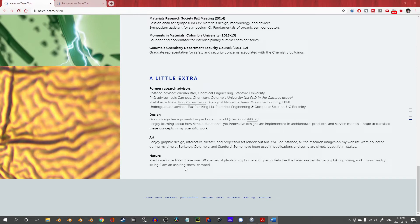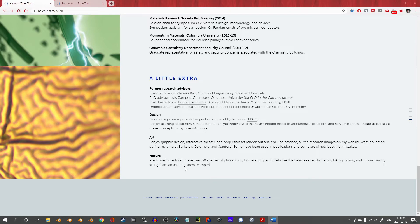The summary written here, good design has a powerful impact on our world and how simple, functional, yet innovative designs are implemented, is probably the best description I could give of Professor Tran's presentation style.